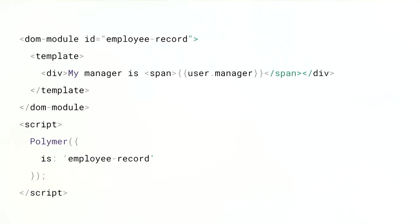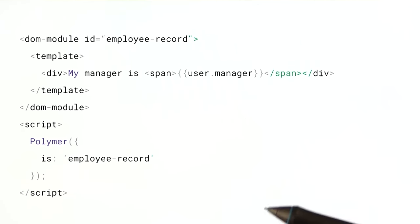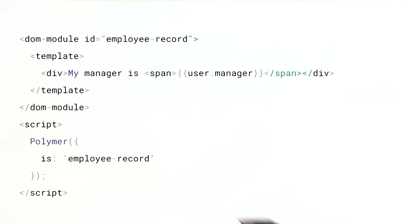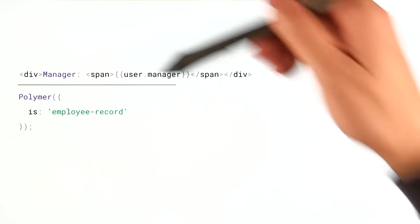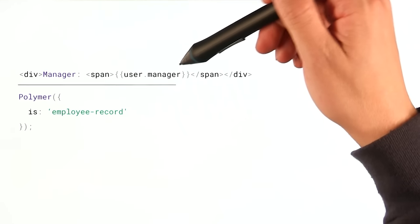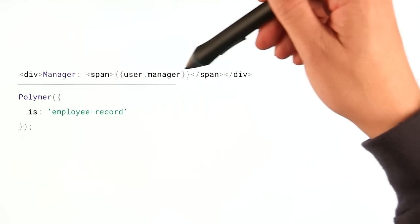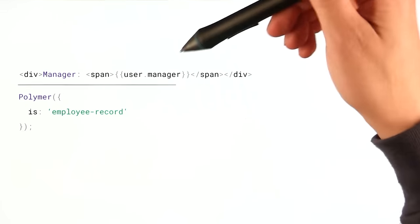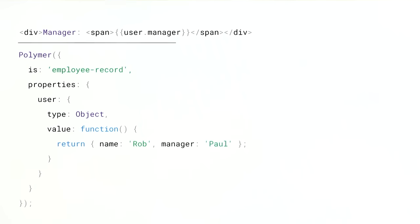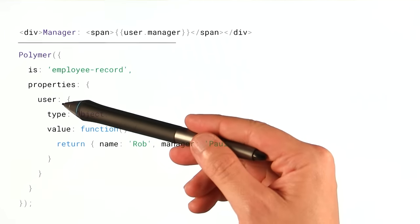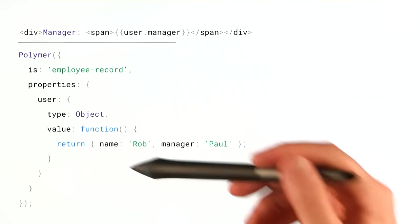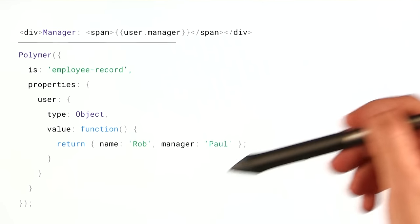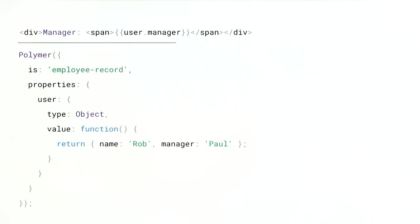So here I've got a pretty simple element for displaying an employee's manager. And the first thing I'm going to do is just trim this down to the bits that we really want to focus on. Now I've got this div, and inside of here, I'm binding to user.manager, so I'm binding to the subproperty of the user object. And what I can do is define that user object here on my elements prototype, and I'm just going to have it return this value object that sets manager equal to Paul.